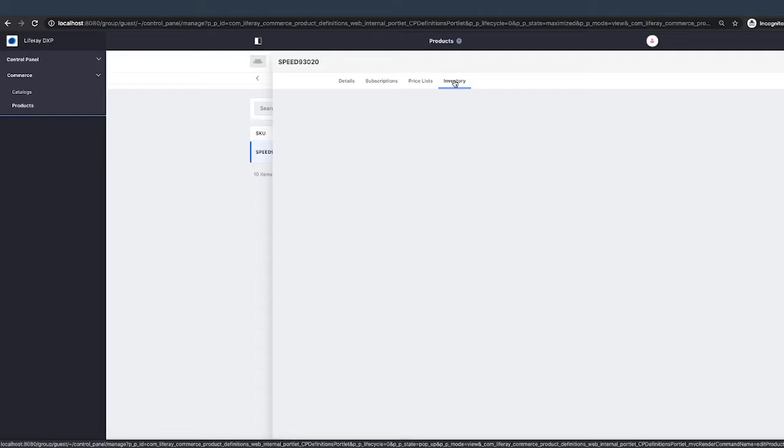But oftentimes, the inventory would be managed by somebody else. So in this scenario, it's fine. If you needed to, you could always go back and keep adding permissions.